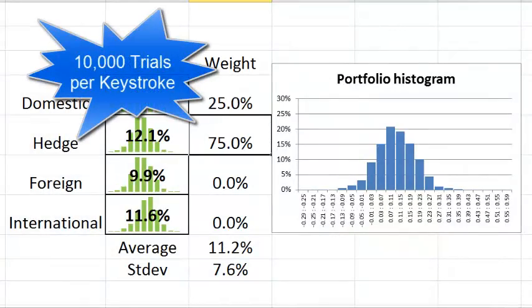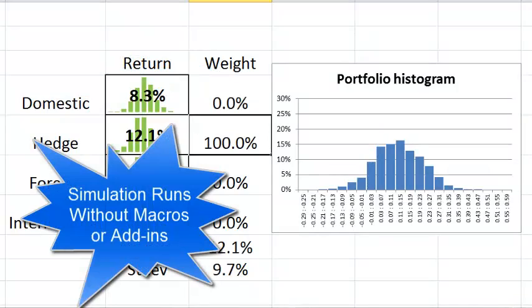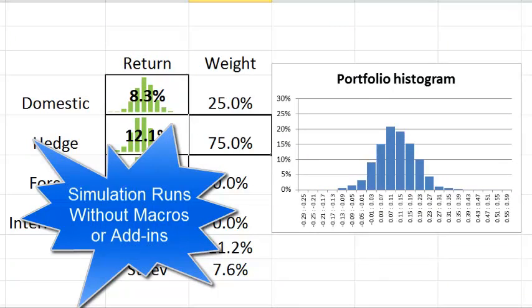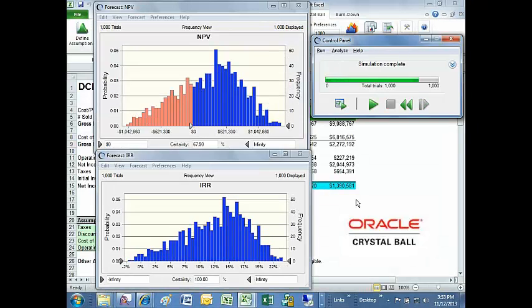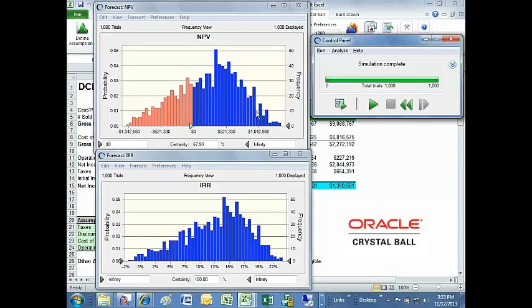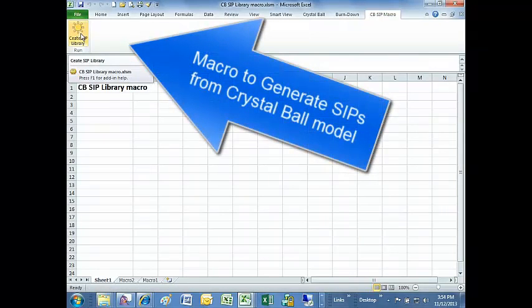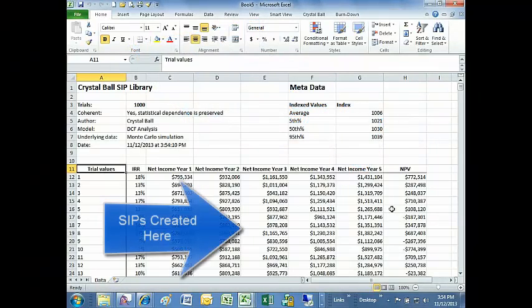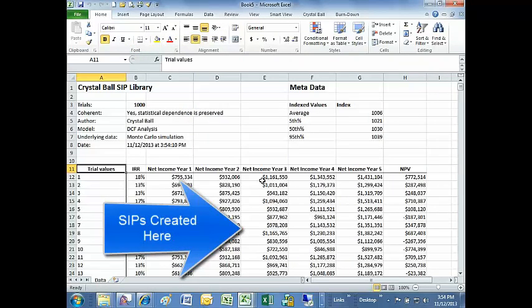I'm going to start out by showing you how to create a dynamic, interactive spreadsheet simulation out of a pure Excel file using the SIP Math Modeler tools, and then I'm going to describe how the SIP Maker itself created that SIP library.